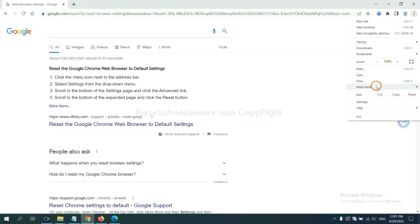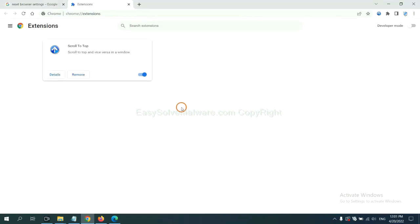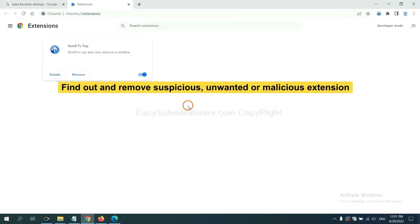Select more tools and click Extensions. Now find out the suspicious or dangerous extension and click Remove.